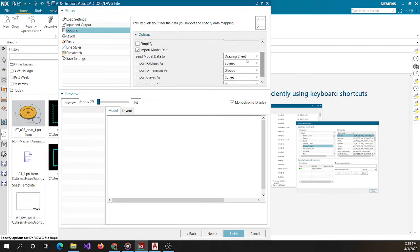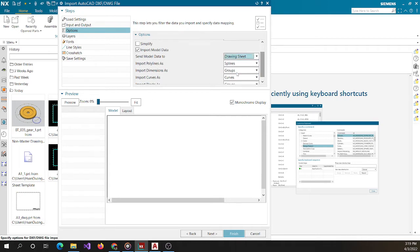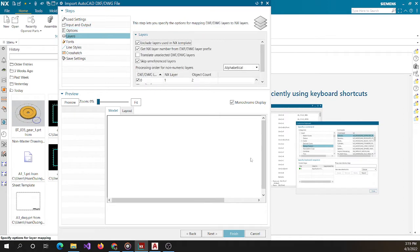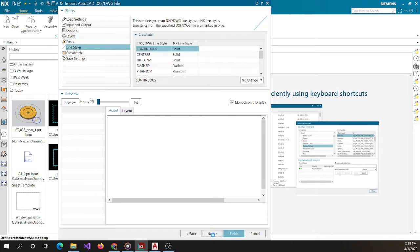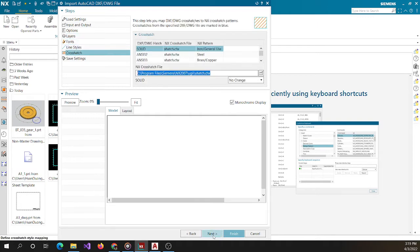For the next option, you have to choose 'drawing sheet' — not modeling, not drawing view. You have to choose 'drawing sheet'. Then click next, next, next, and finish.